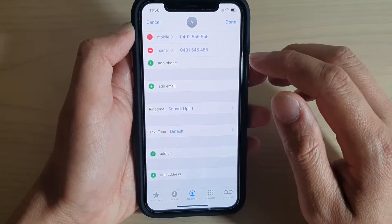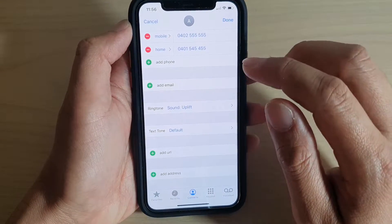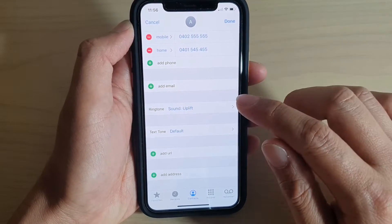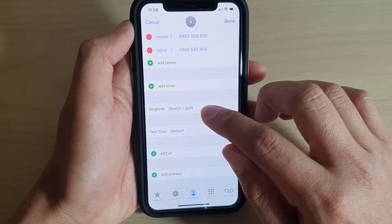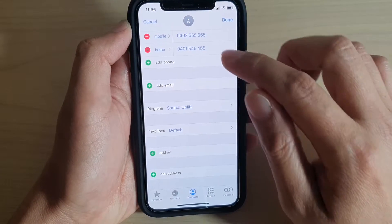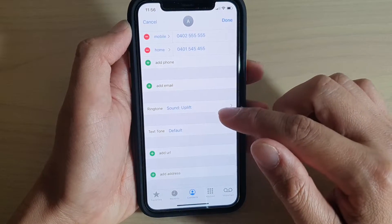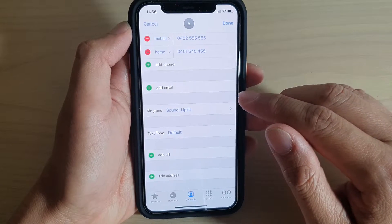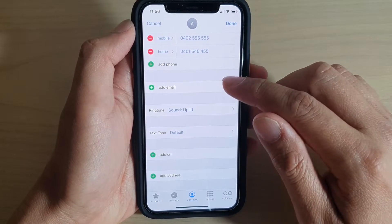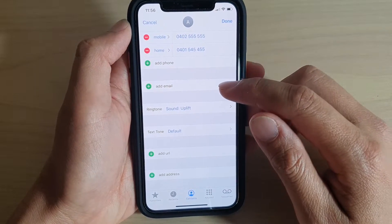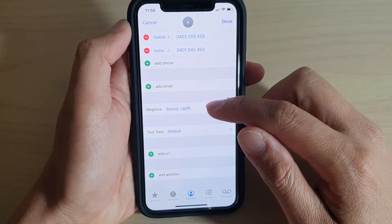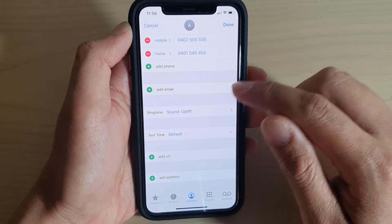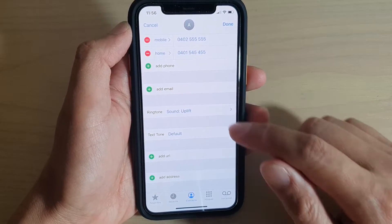So whenever this person calls with this specific phone number, that ringtone will play instead of the default. Anyone else in your contact list will use the default ringtone. However, this person will use this unique ringtone when they call you.